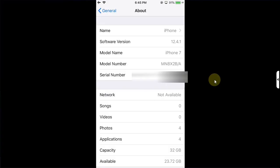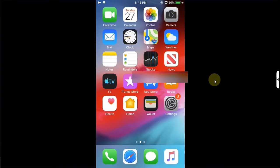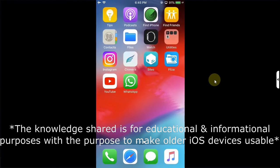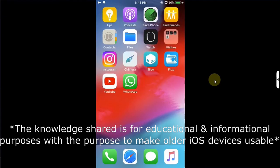The method shared in this video is completely free and the sole purpose of this video is to make these older devices usable. It is for educational and informational purposes.